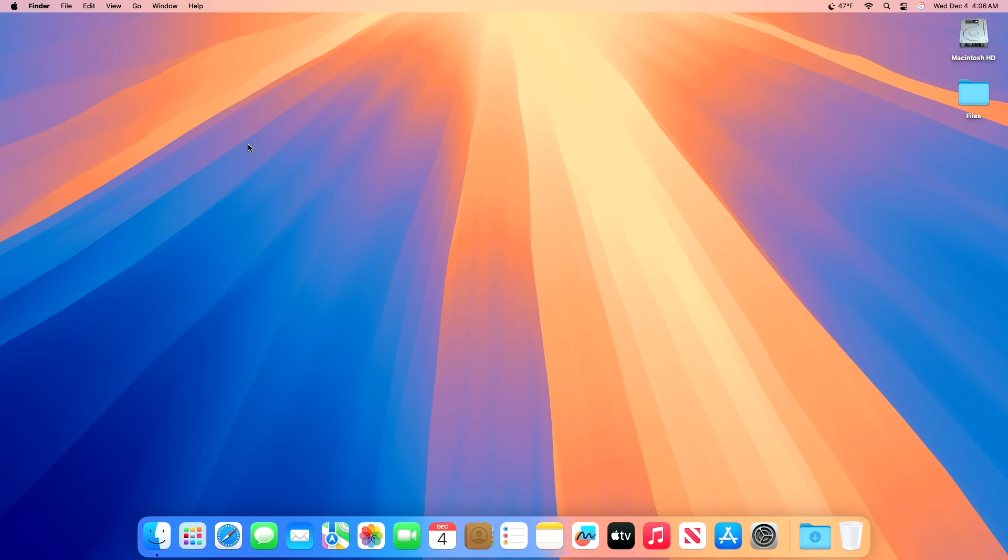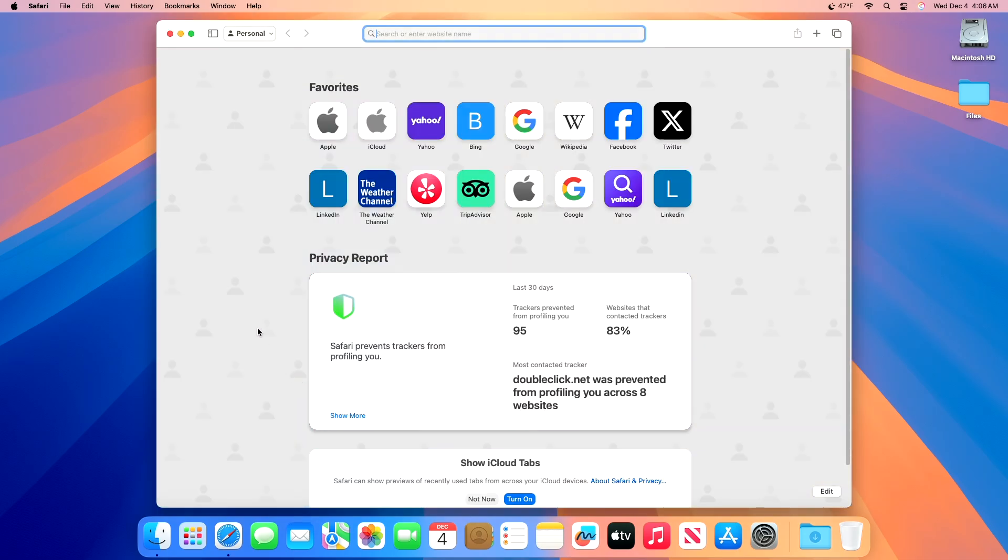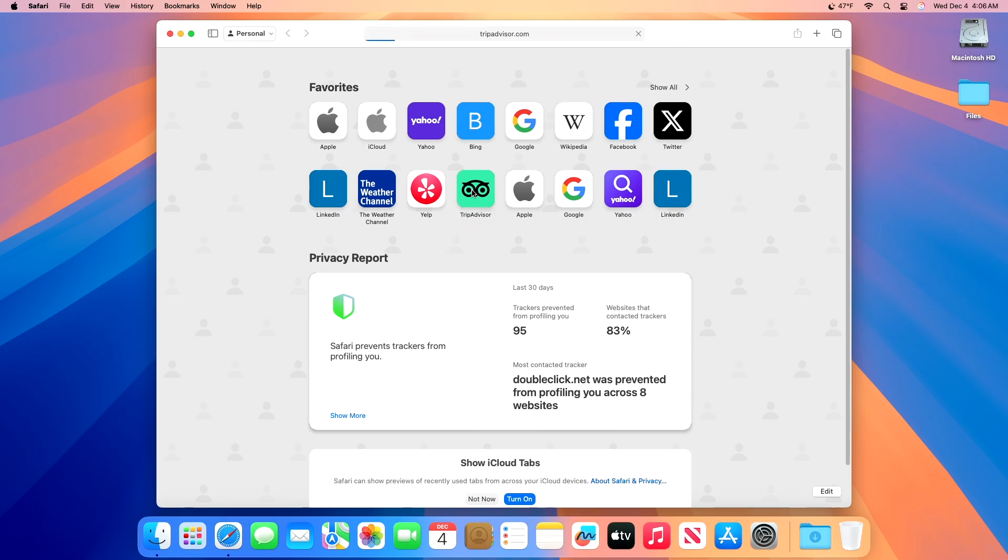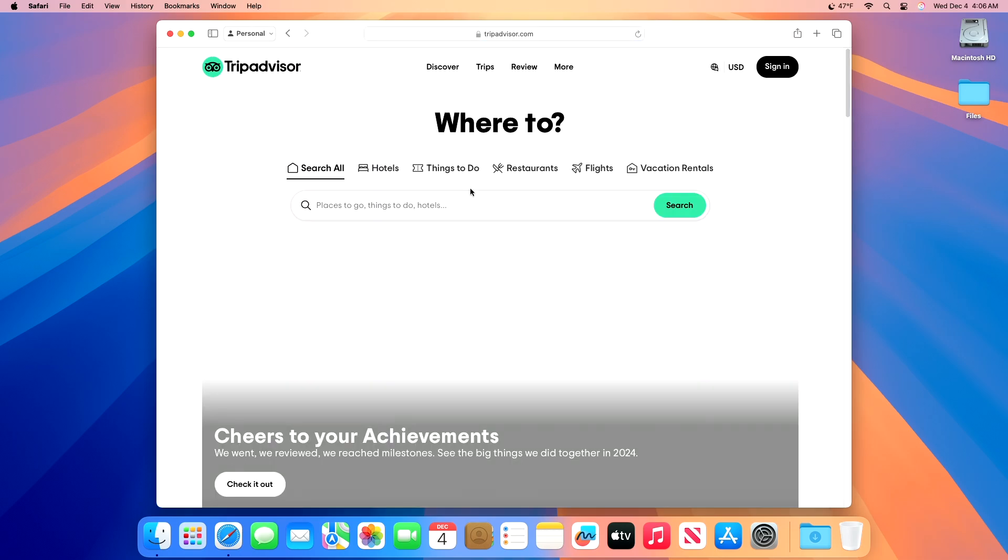This can help you quickly determine information and save time, and it's really easy to use in Safari on the Mac. If you have an Apple Silicon Mac with macOS Sequoia 15 or later, you can use the great Summarize feature on any web page.